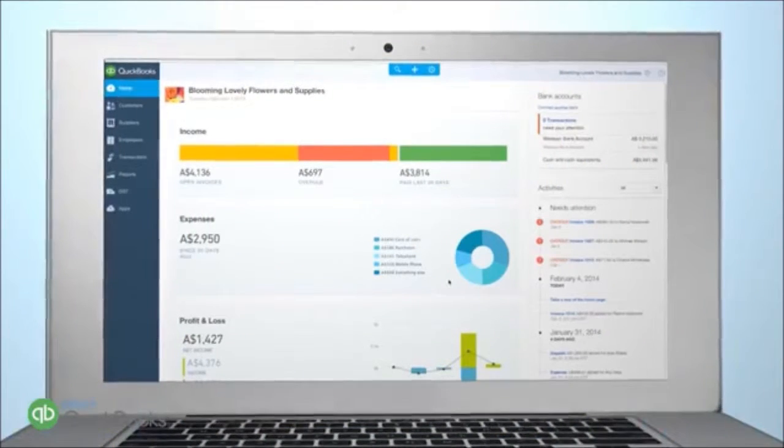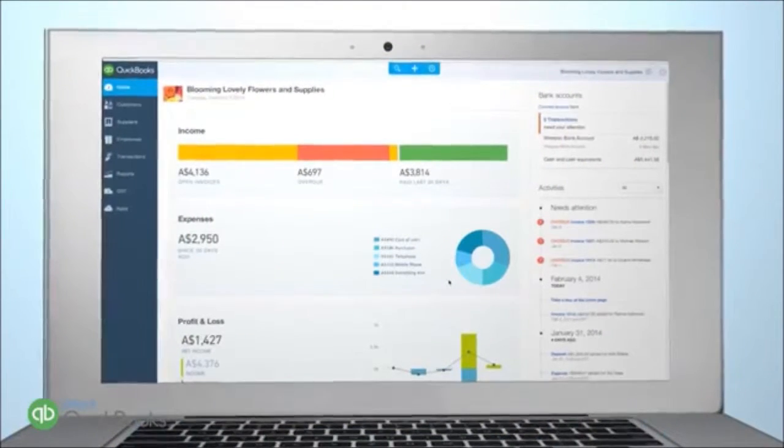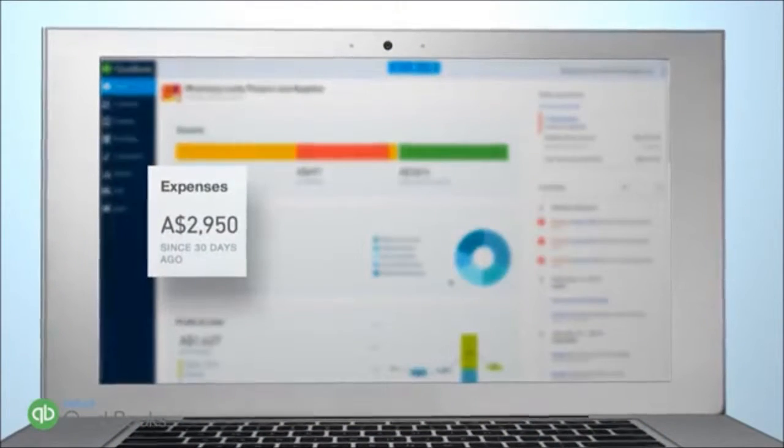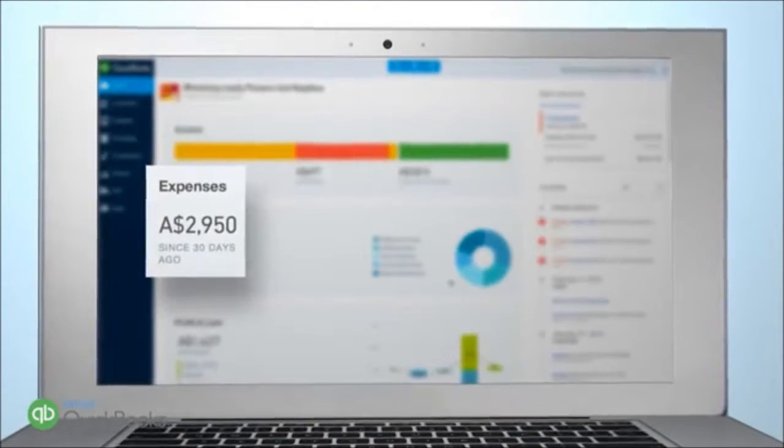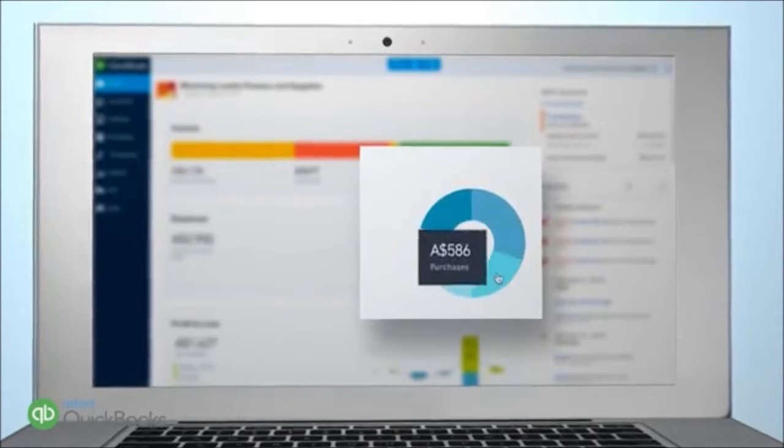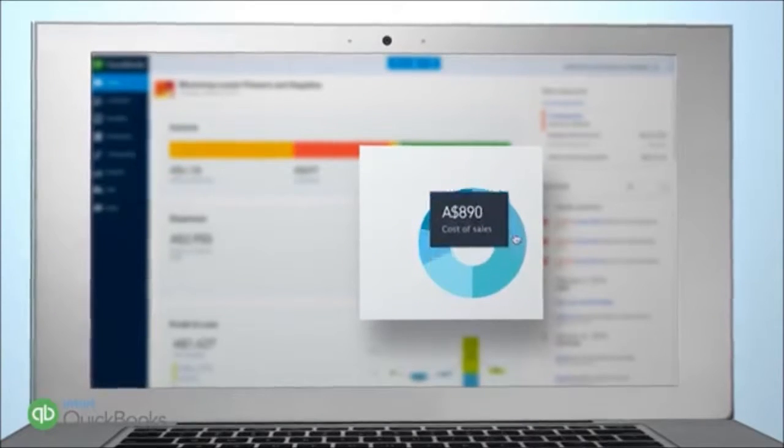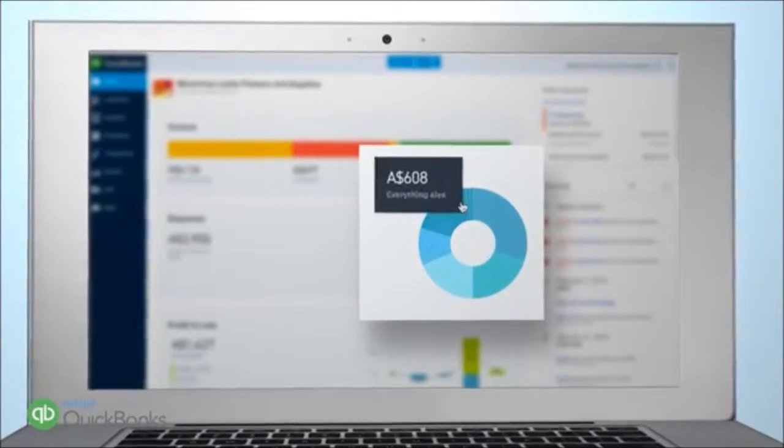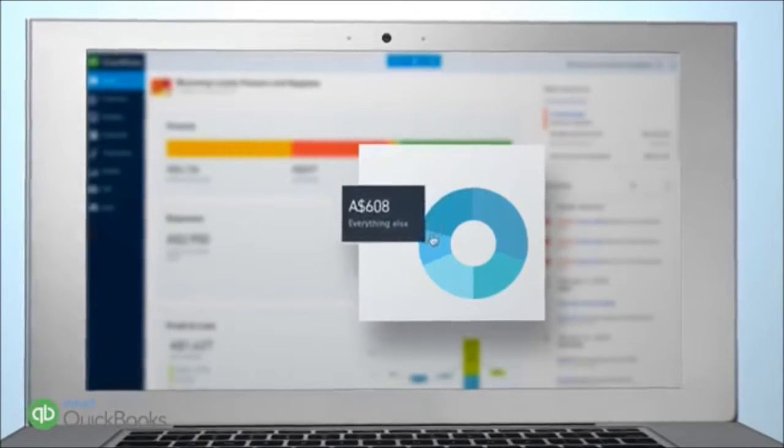Displayed clearly on the dashboard, you can see a snapshot of your business expenses, making it easy to track where your money is going. You can click on any of these expense areas to drill down for more detail.